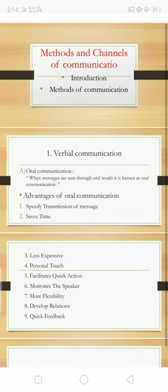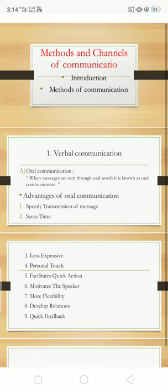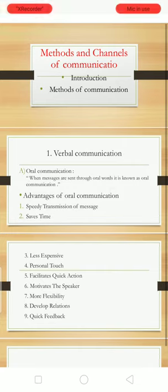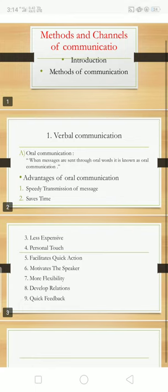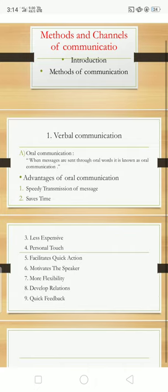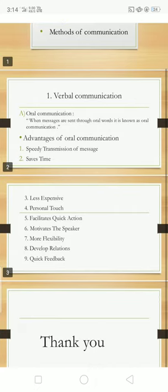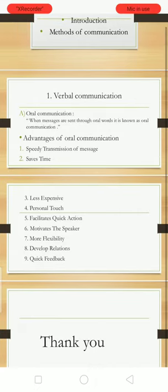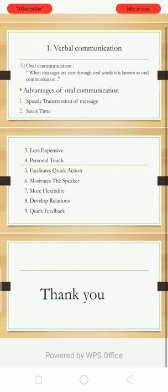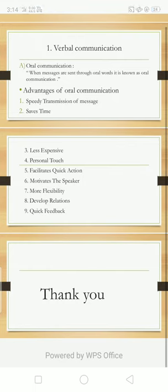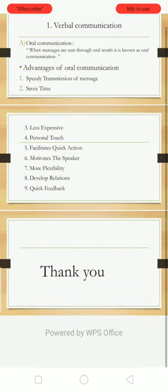Now we discuss the advantages of oral communication. First, we say what is meant by oral communication. Oral communication can be formal and informal. When messages are sent through oral words, it is known as oral communication. Formal oral communication takes place through formal presentations, group discussions, meetings, interviews, etc. Informal communication helps in maintaining healthy internal relationships. Now we see the advantages.